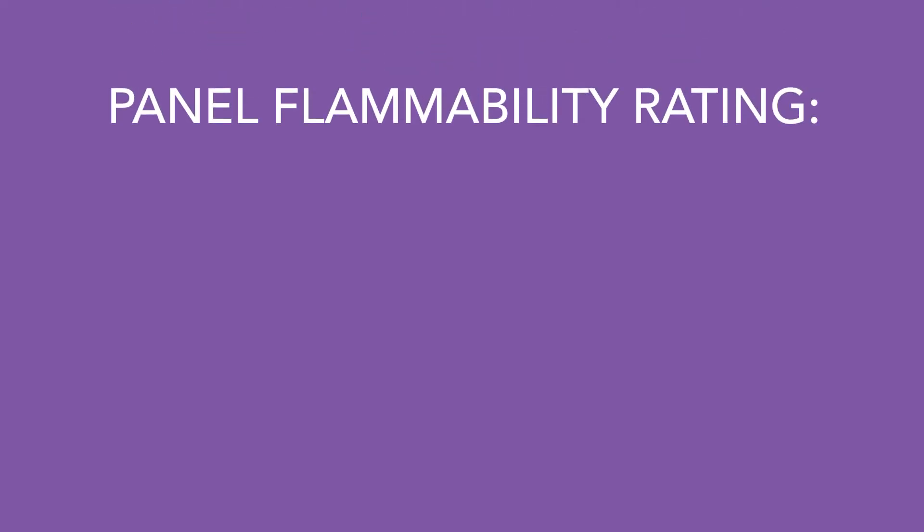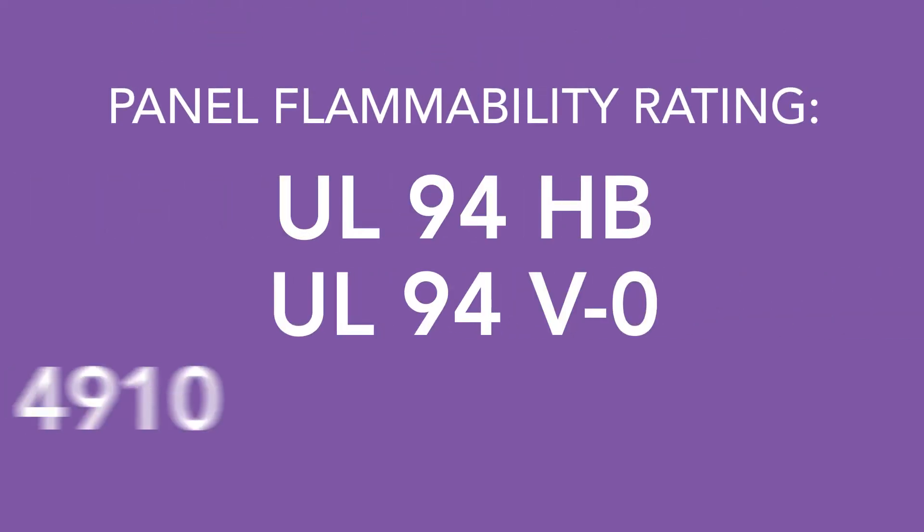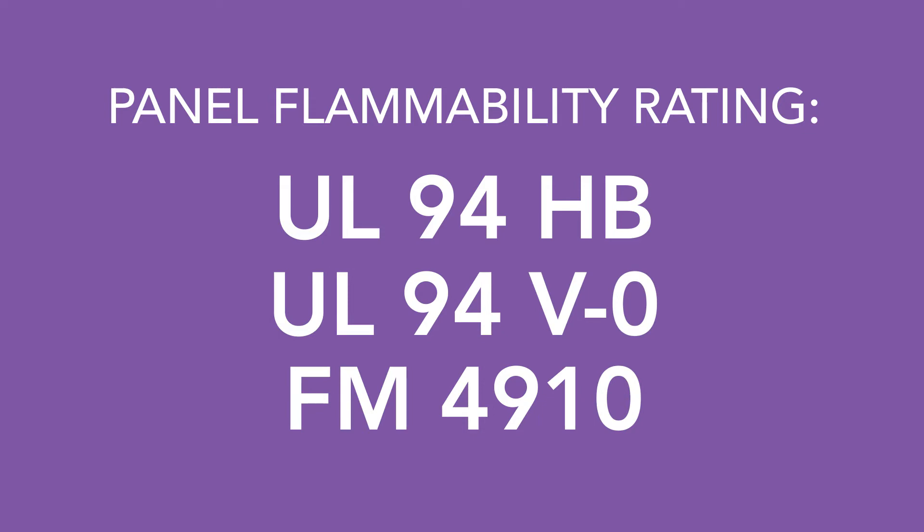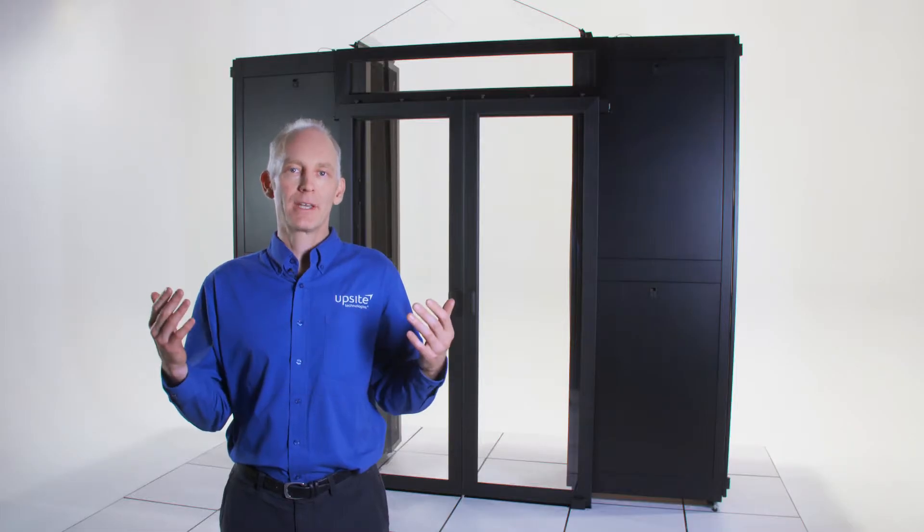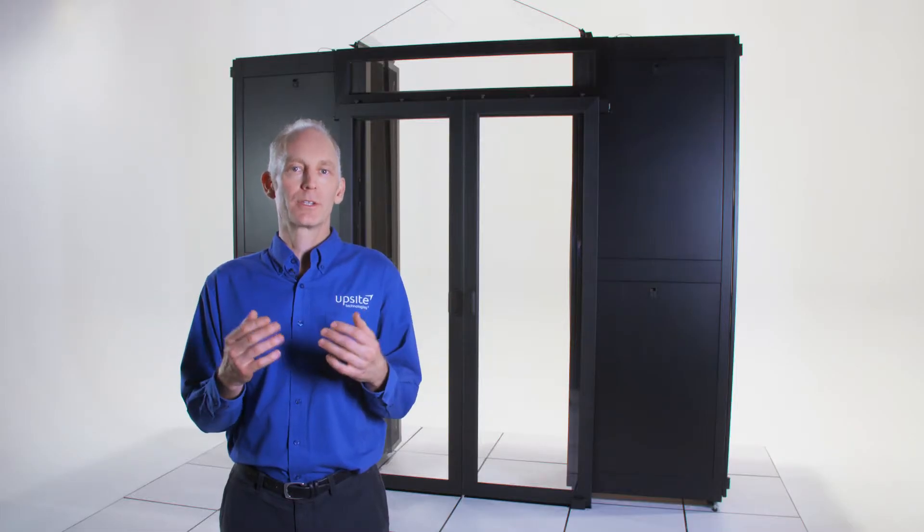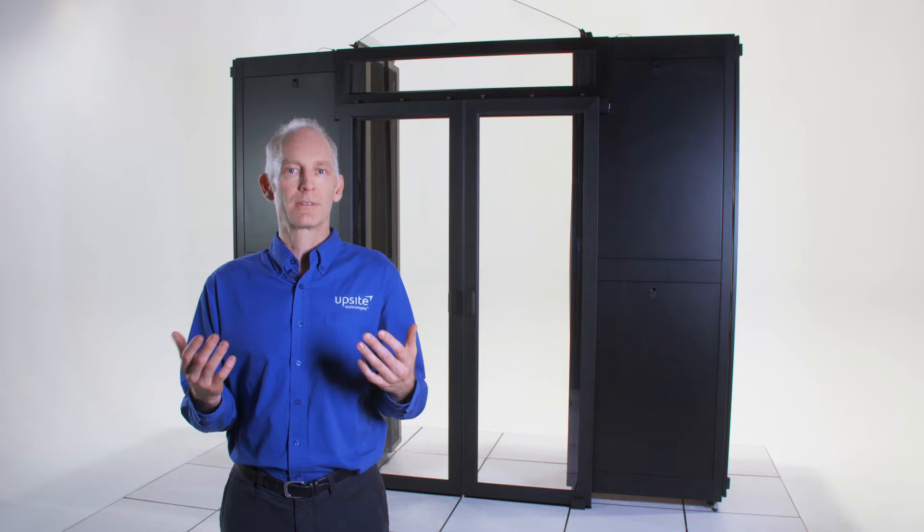They're available in several different fire ratings from HB all the way up to FM 4910, and they have a gravity close so there's no mechanical closing devices to fail.